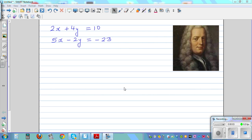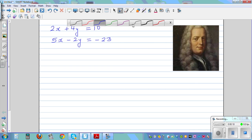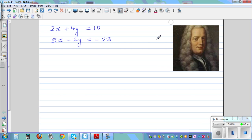I want to use Cramer's method to solve the simultaneous equation. Gabriel Cramer was a Swiss mathematician and he gave this formula. So first let me write the formula that he gave.